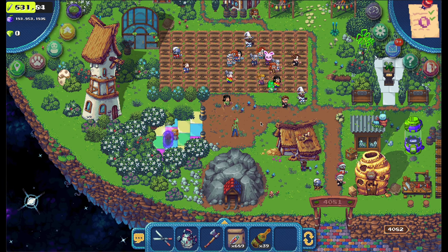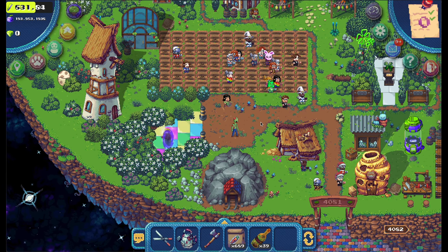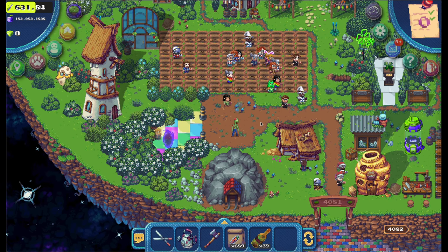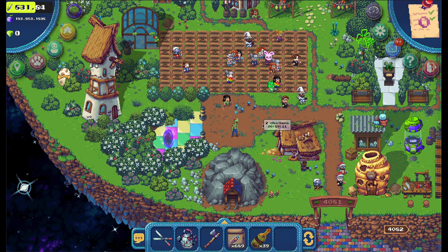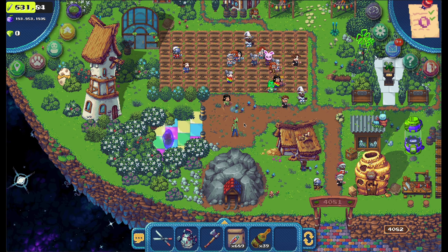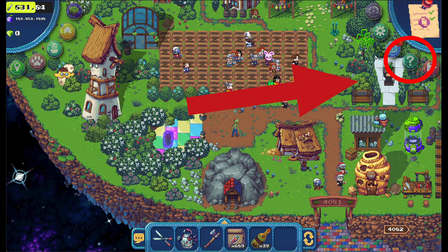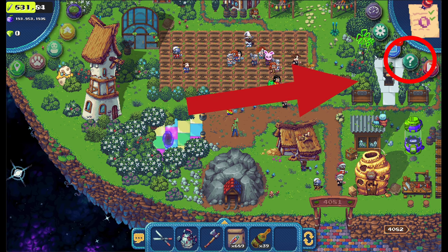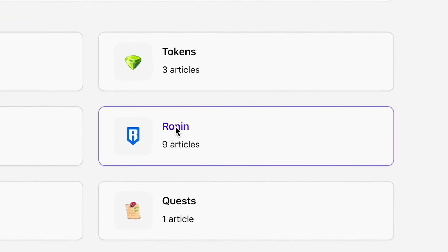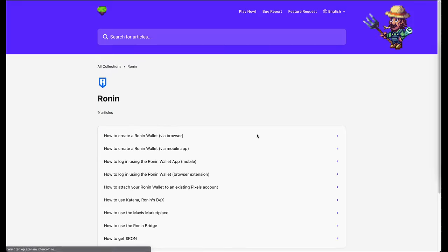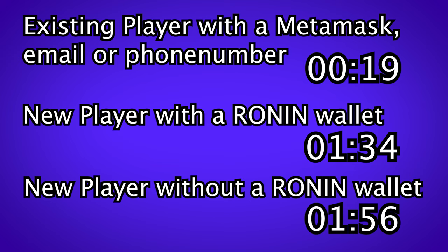In this video I will show you how to connect to the Pixels game with a Ronin wallet. You can read the how-to right here if you click on this question mark in the top right and then navigate to the Ronin section. Make sure to use the timestamps below to jump to the right chapter for you.